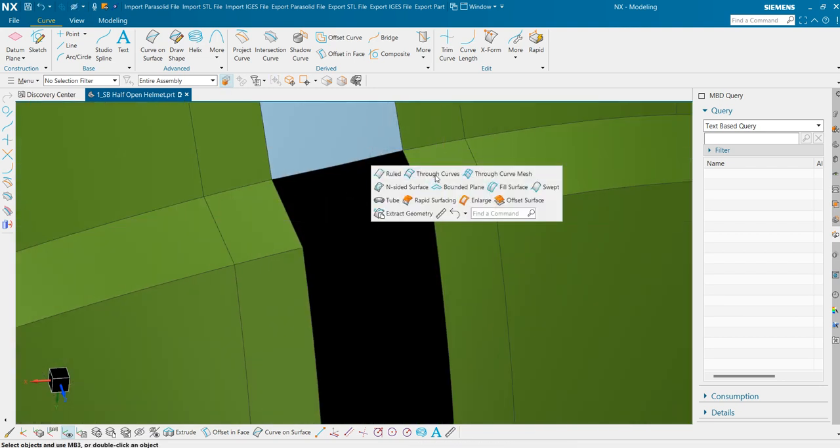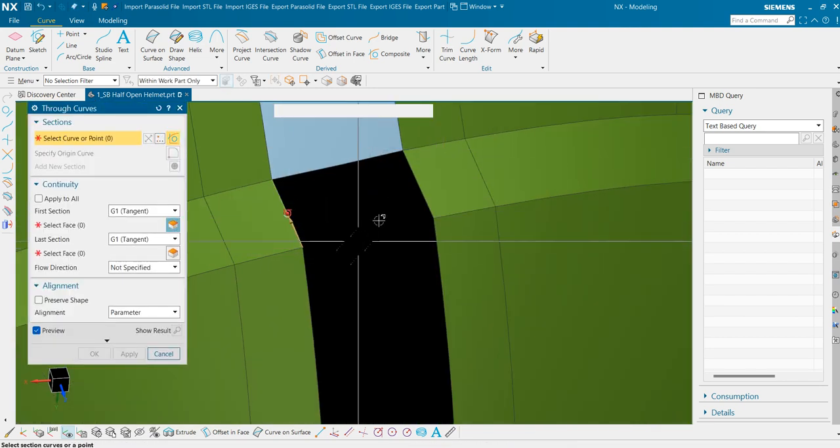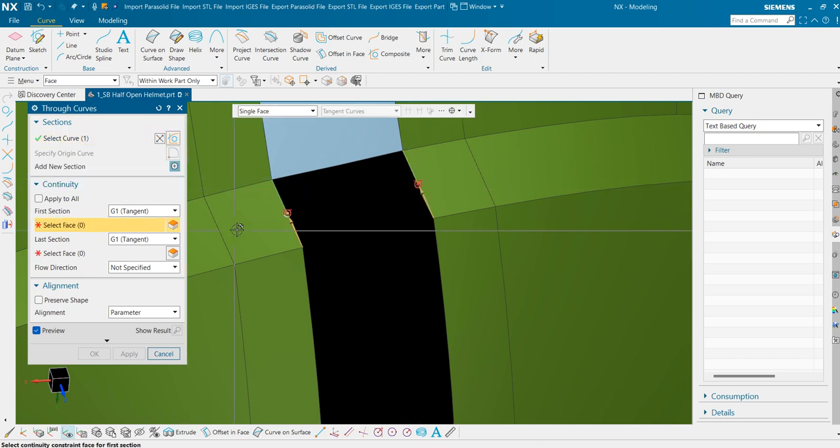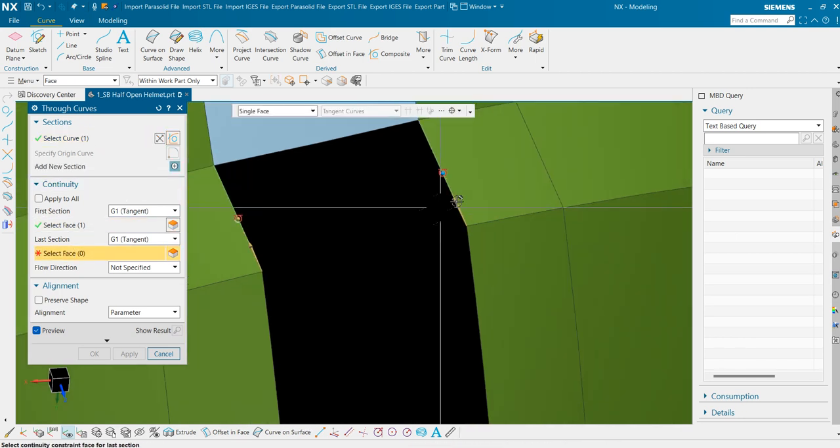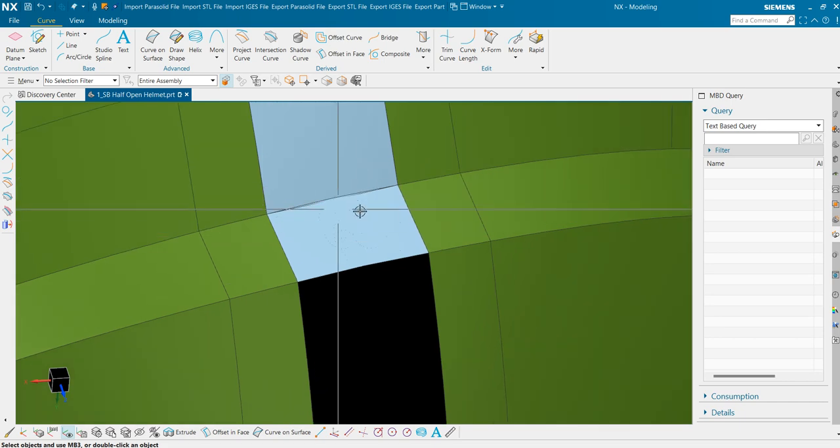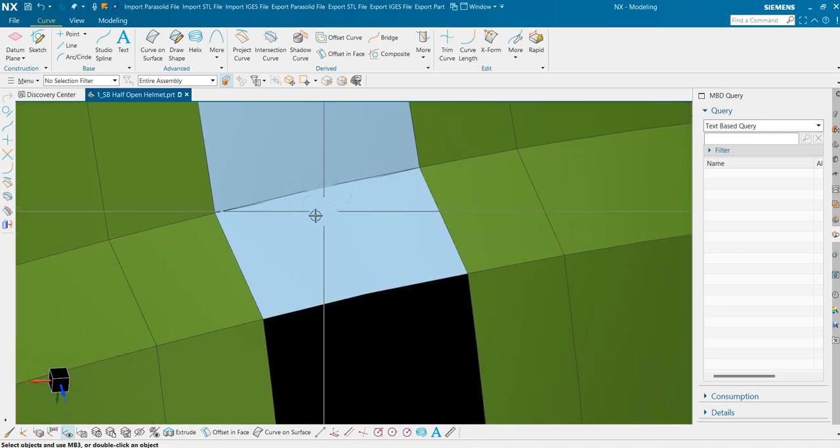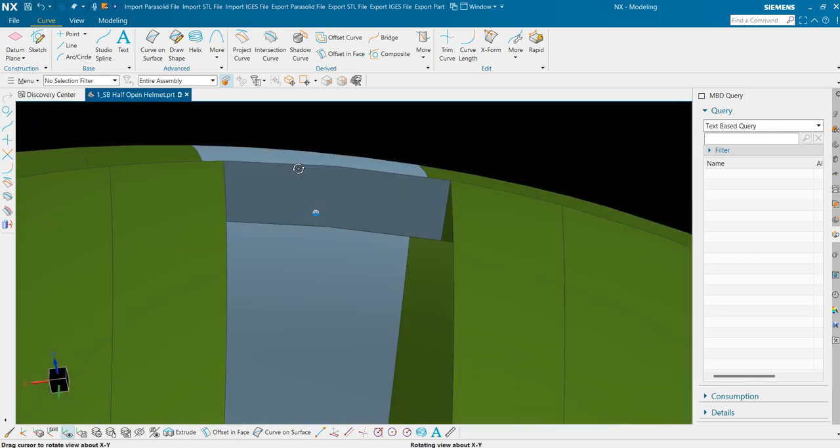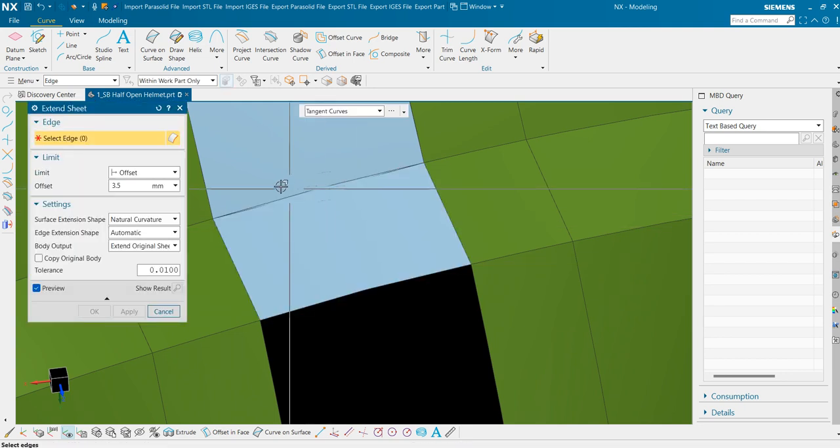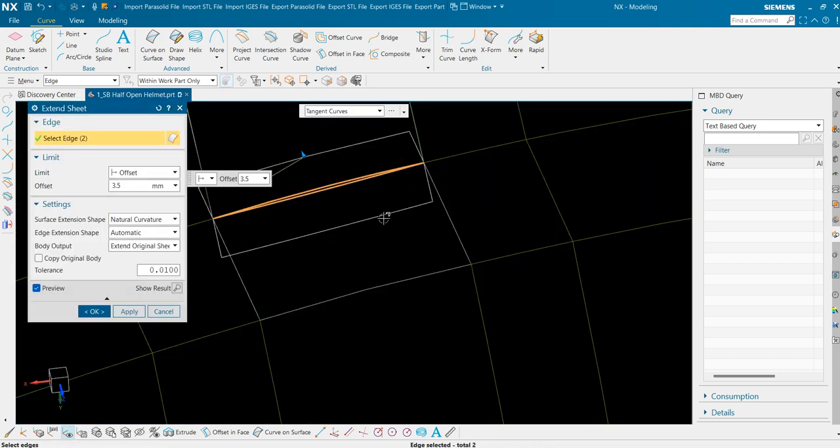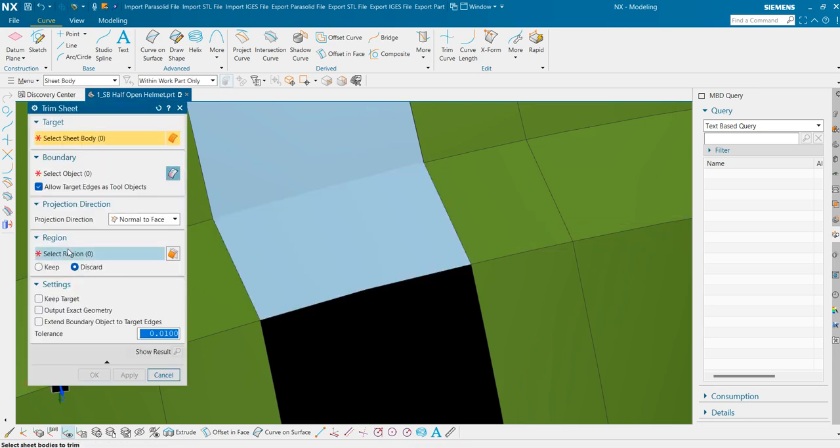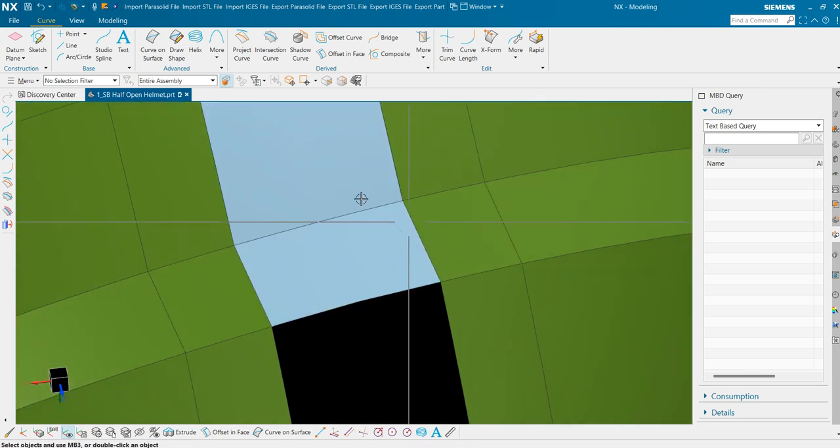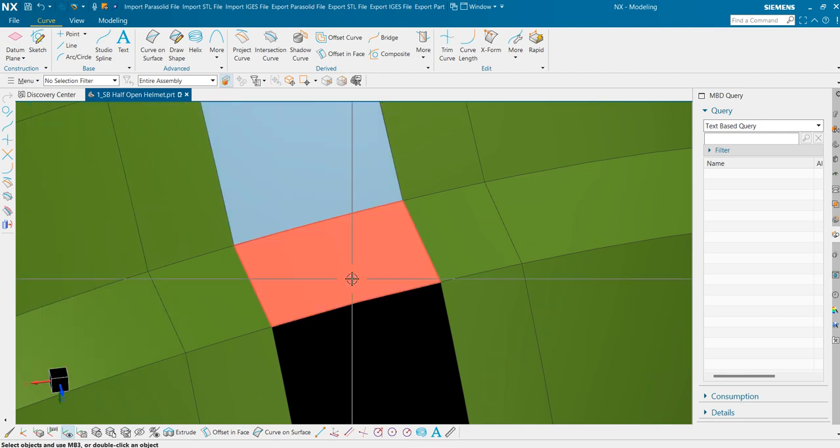Like this. Through curve. First and second. First section and last section. We didn't get any error for this. But keep in mind you need to trim these sheets as well. And trim this one using this one.